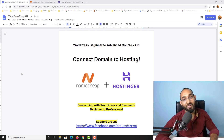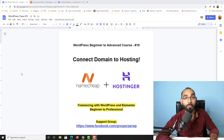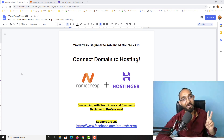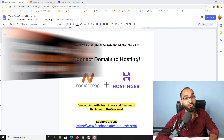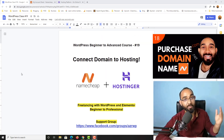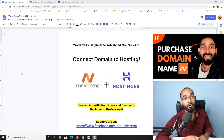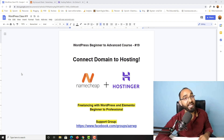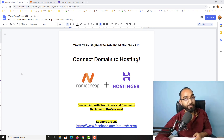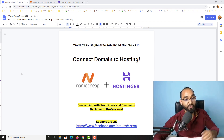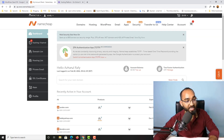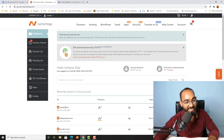Hello and welcome to the 19th lesson of our WordPress beginner to advanced course, where we are becoming job ready to start providing freelance web design services with WordPress and Elementor. In my most recent class I showed how to purchase a domain name from Namecheap, and now in this video I'm going to show you how to connect a Namecheap domain name with a Hostinger hosting plan step by step. The domain name we have is azada.dev.com.